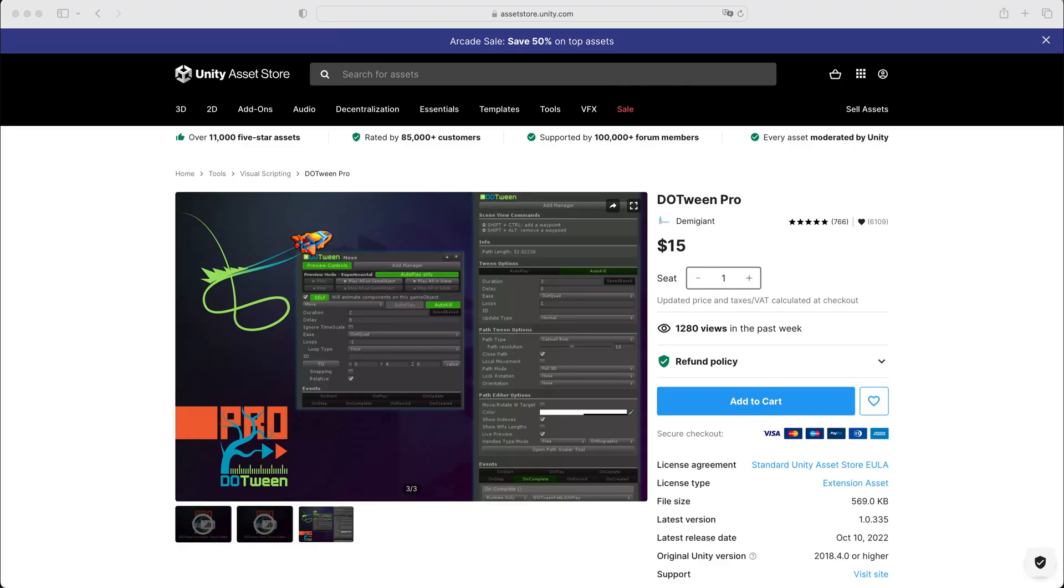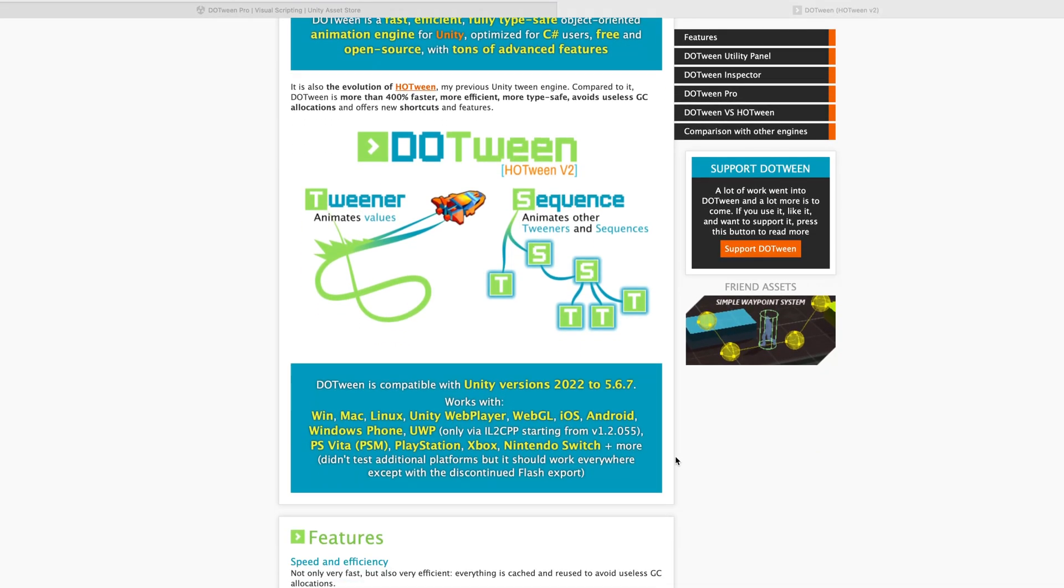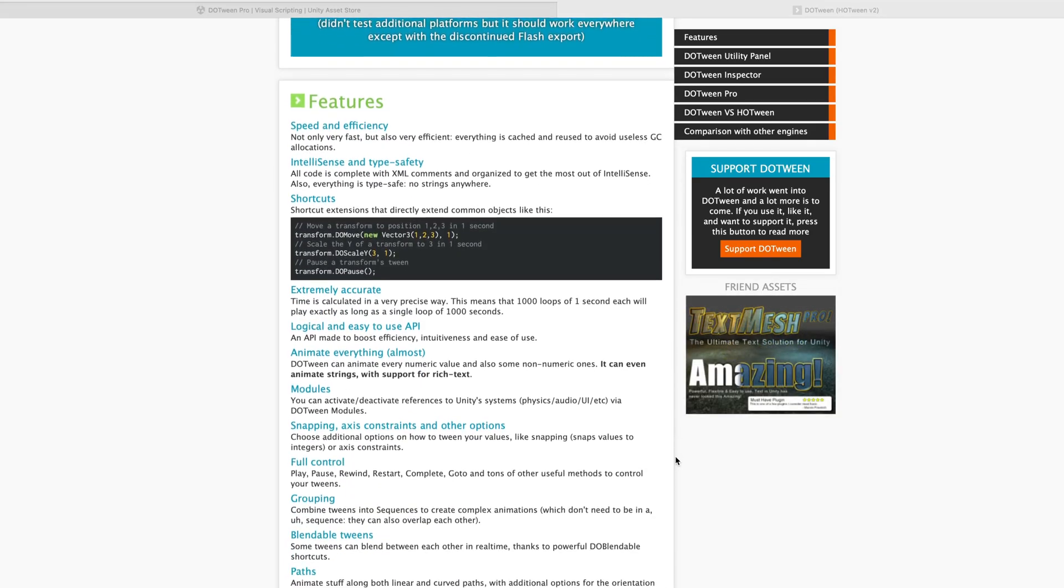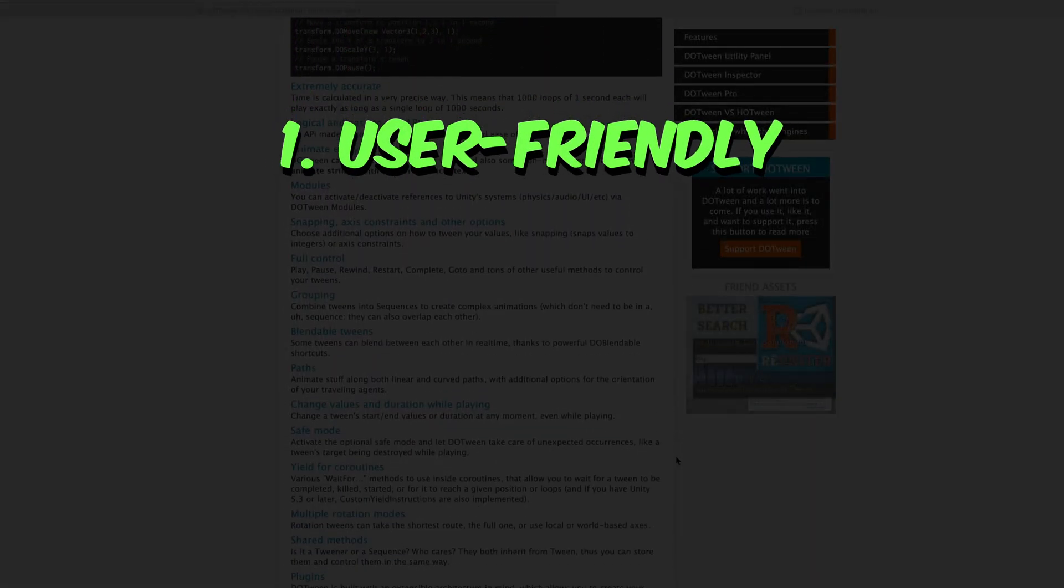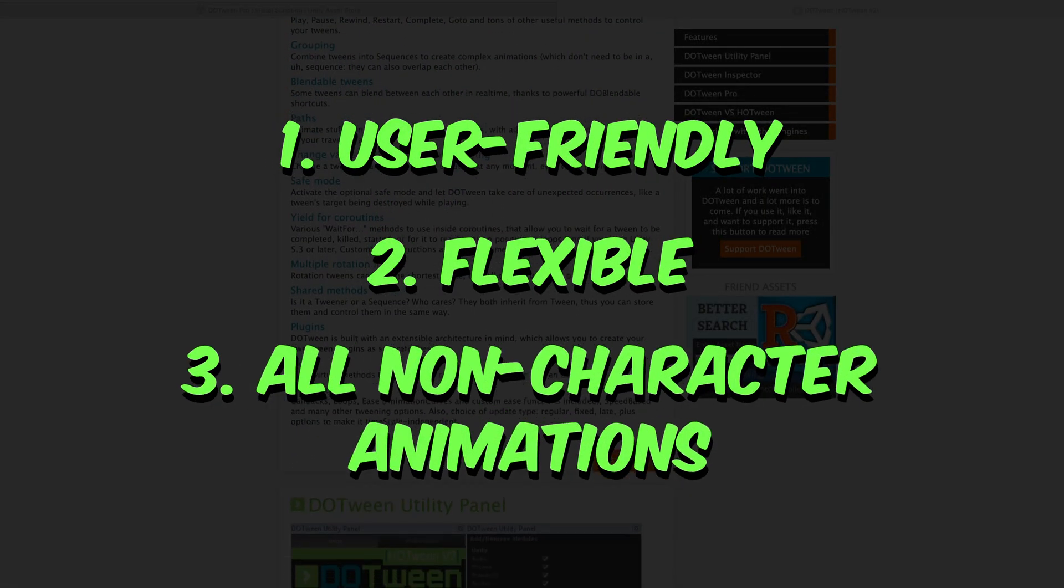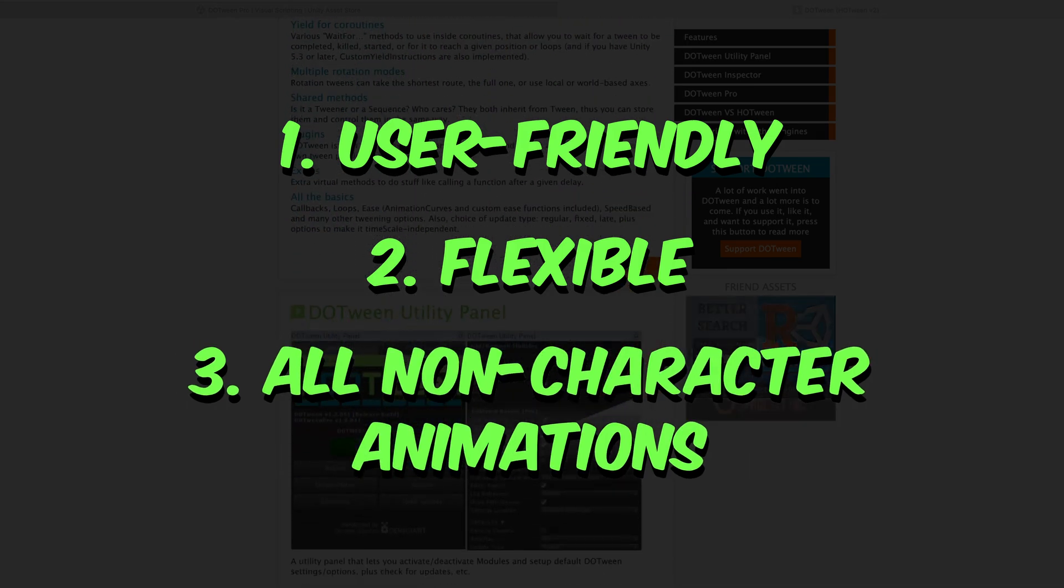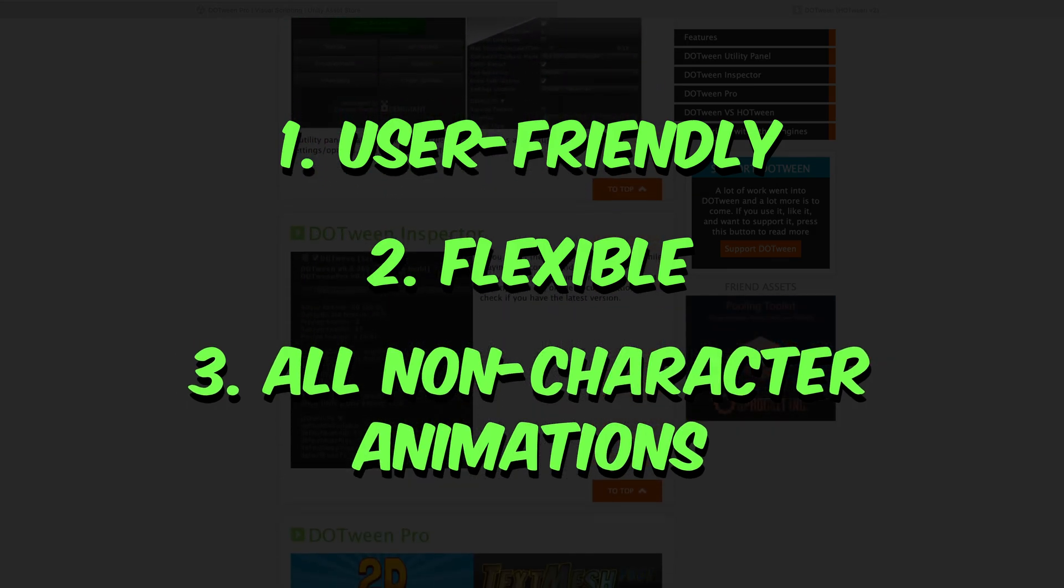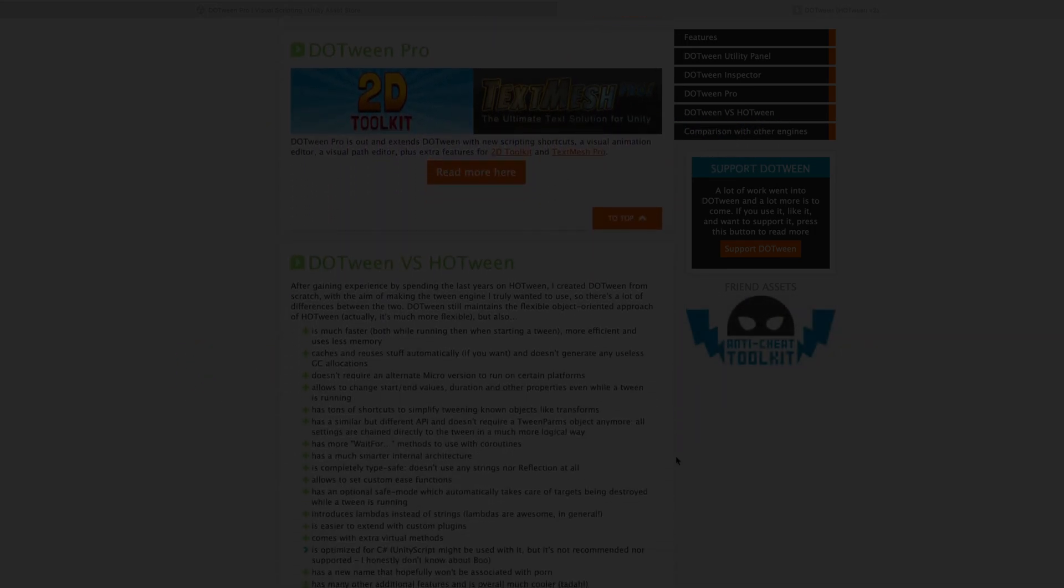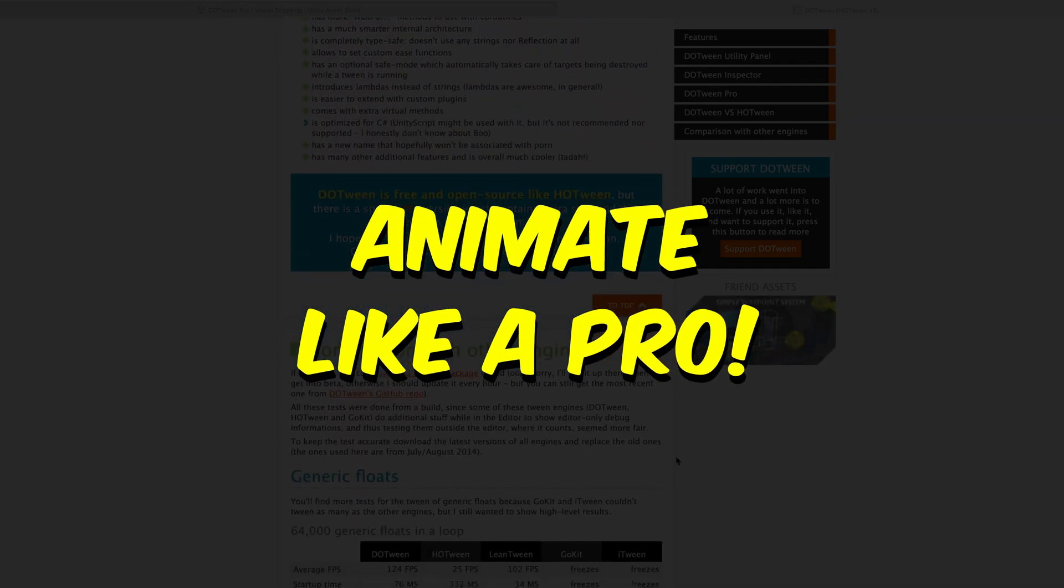DoTween is a fantastic animation engine for Unity that enables you to create tweens, sequences and animations effortlessly. It's user-friendly, incredibly flexible and perfect for all sorts of non-character animations, from basic tweens to complex sequences. You'll be animating like a pro in no time.